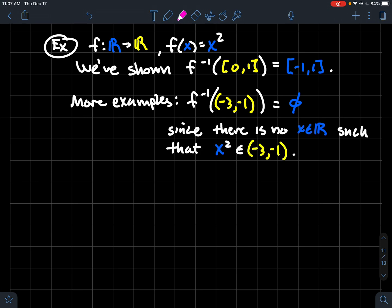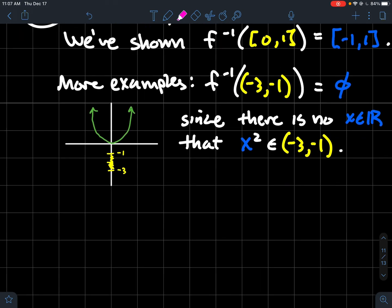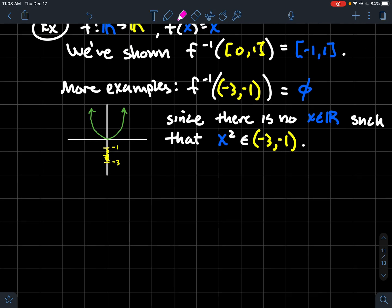Why? Looking at the graph of y equals x squared, you don't get any y values in the interval from minus three to minus one. The graph is always above y equals zero, so there are no x values whose square gets sent to that interval.